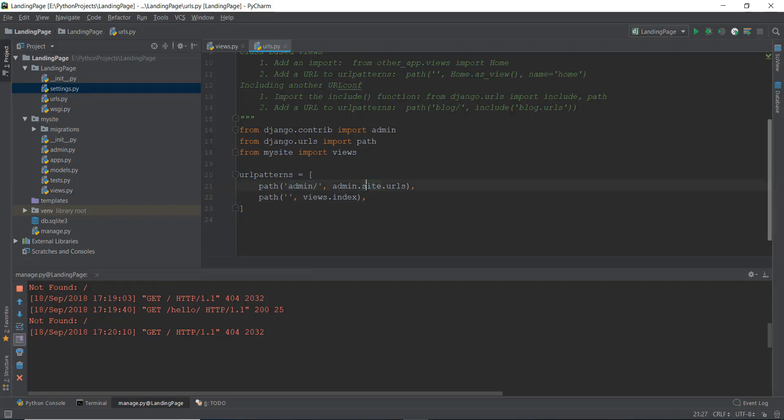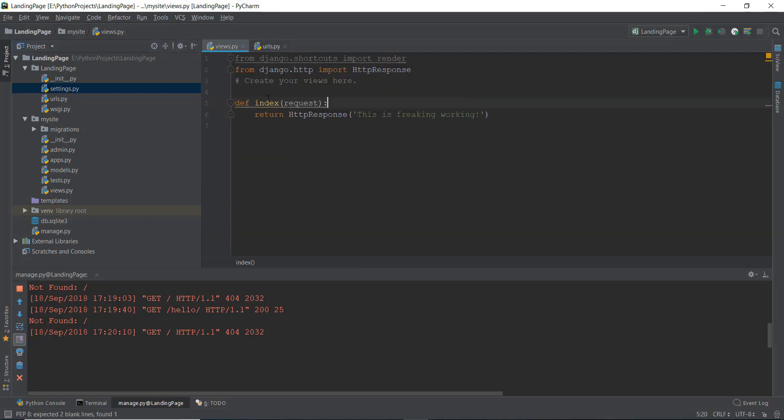And now what we do is it will go to this path and we'll see that nothing is there. And then it's going to go to this views and inside of views it's going to go to this index.